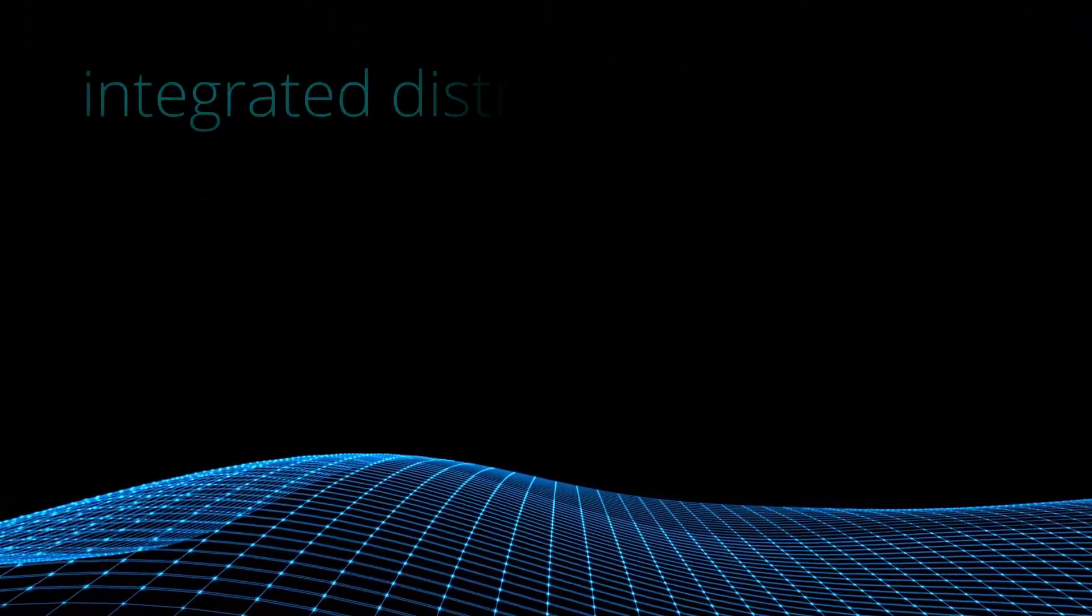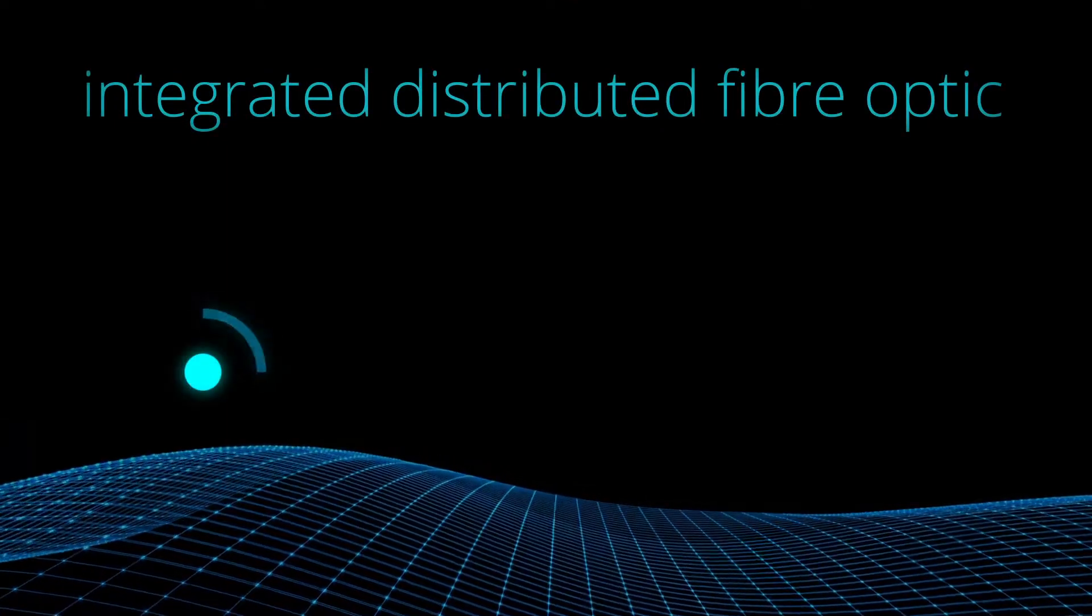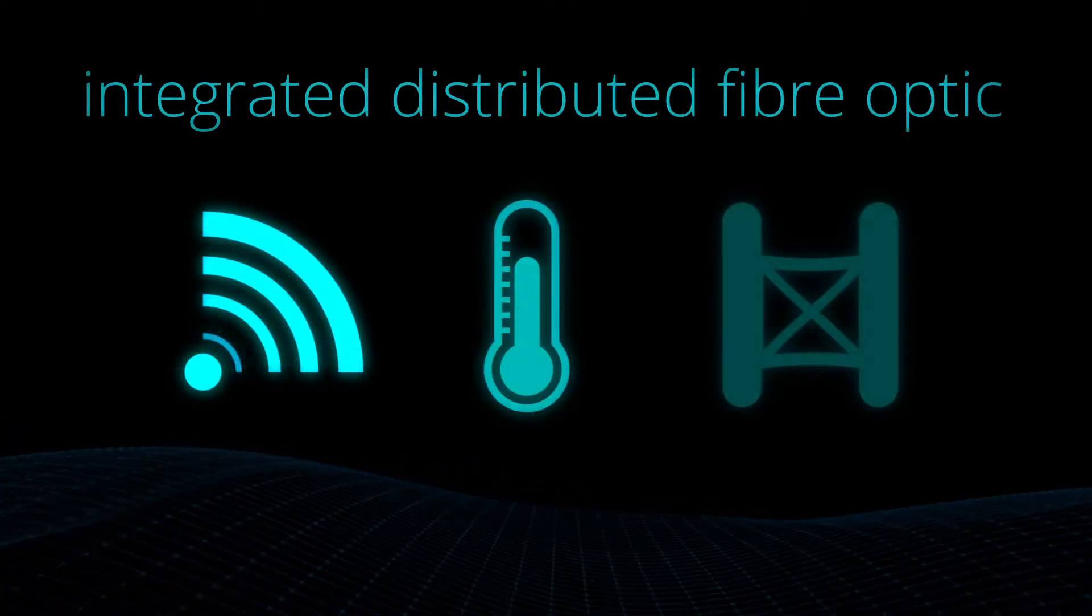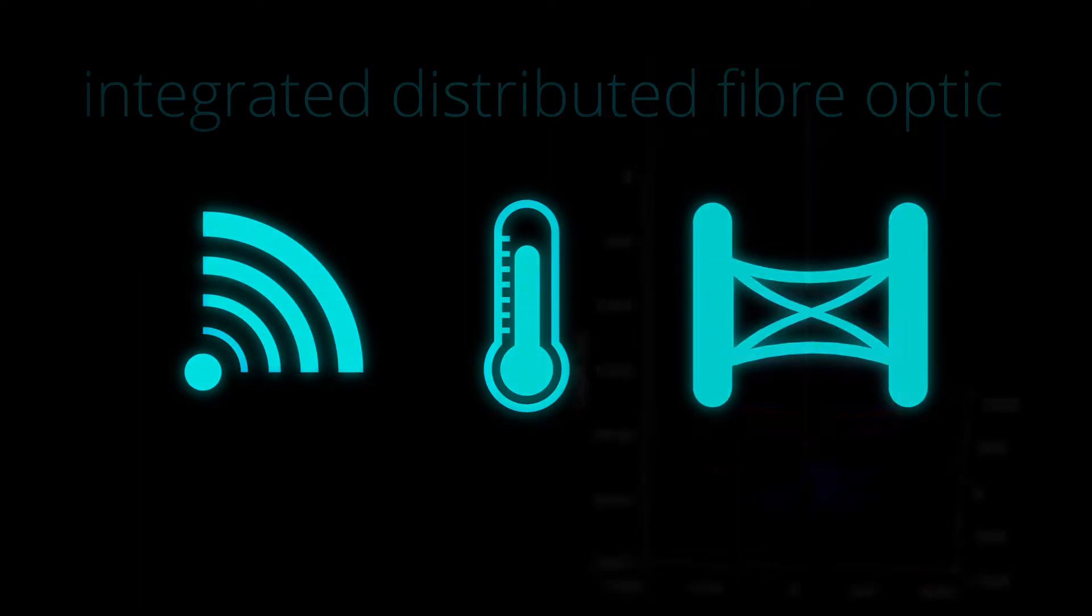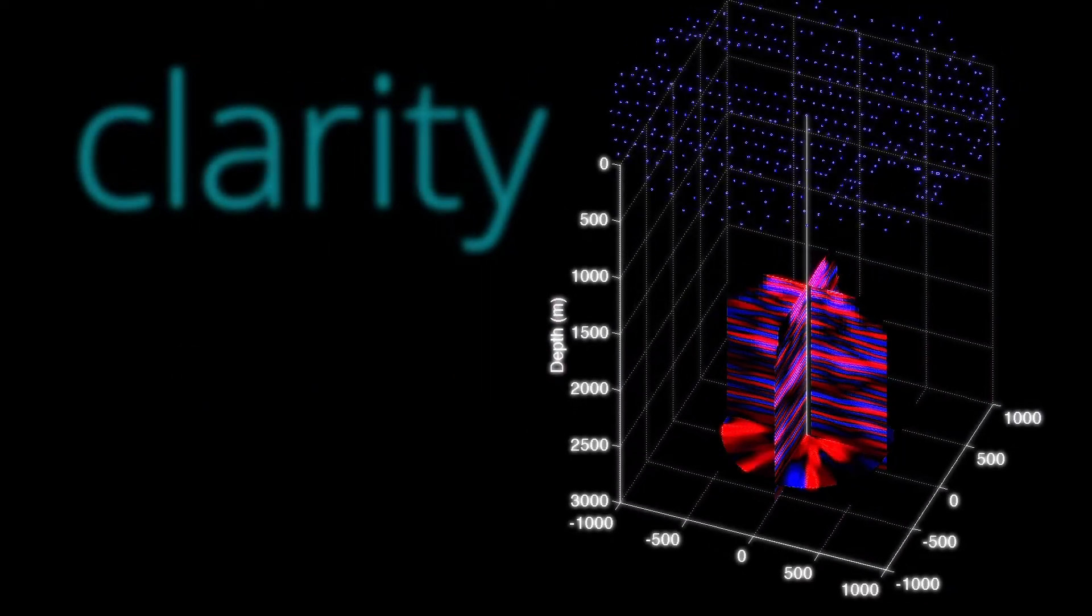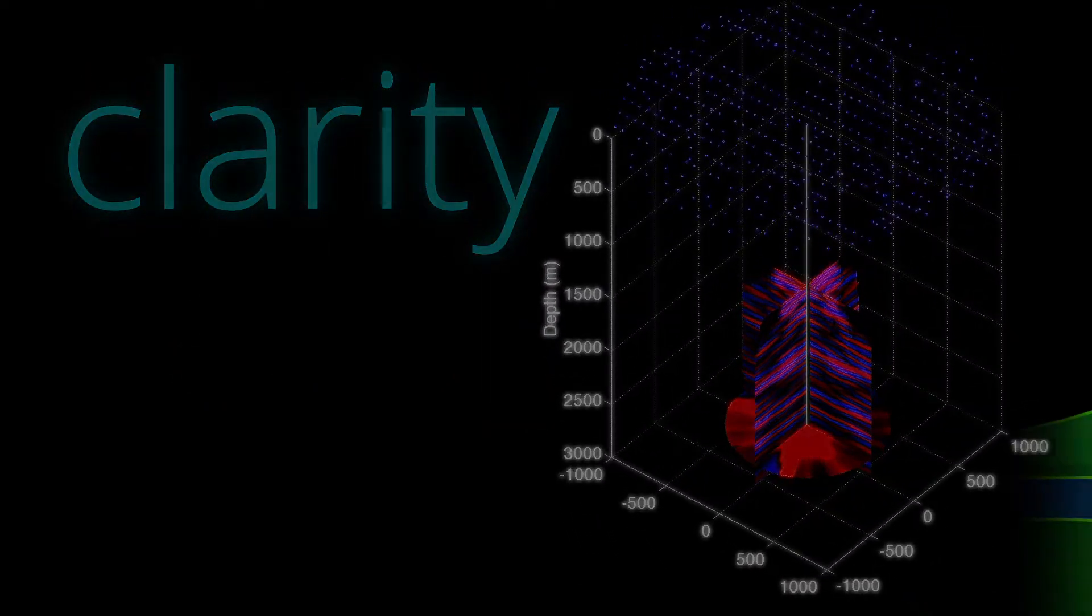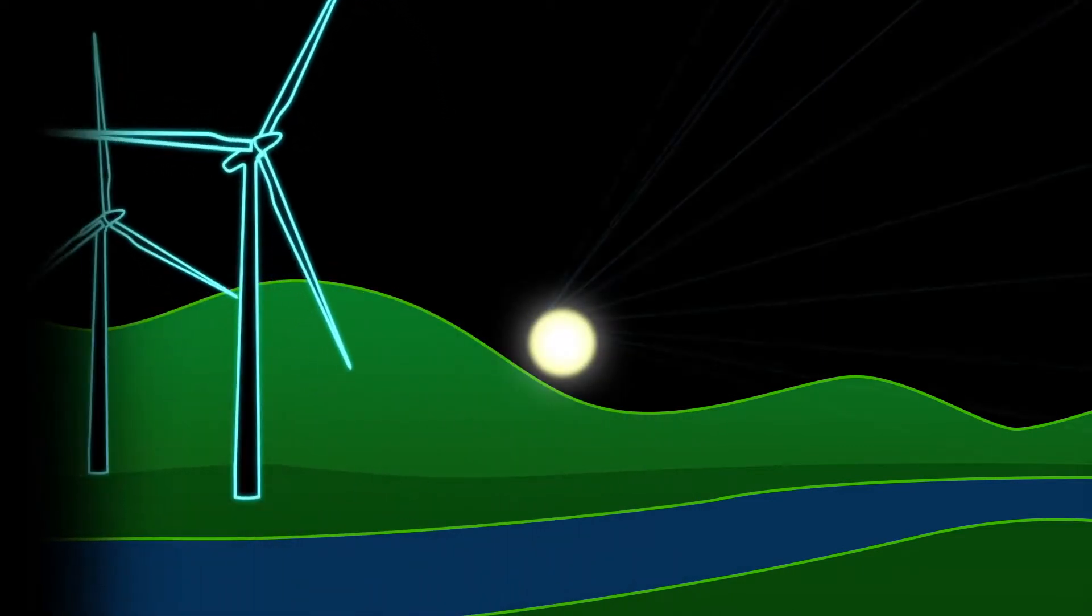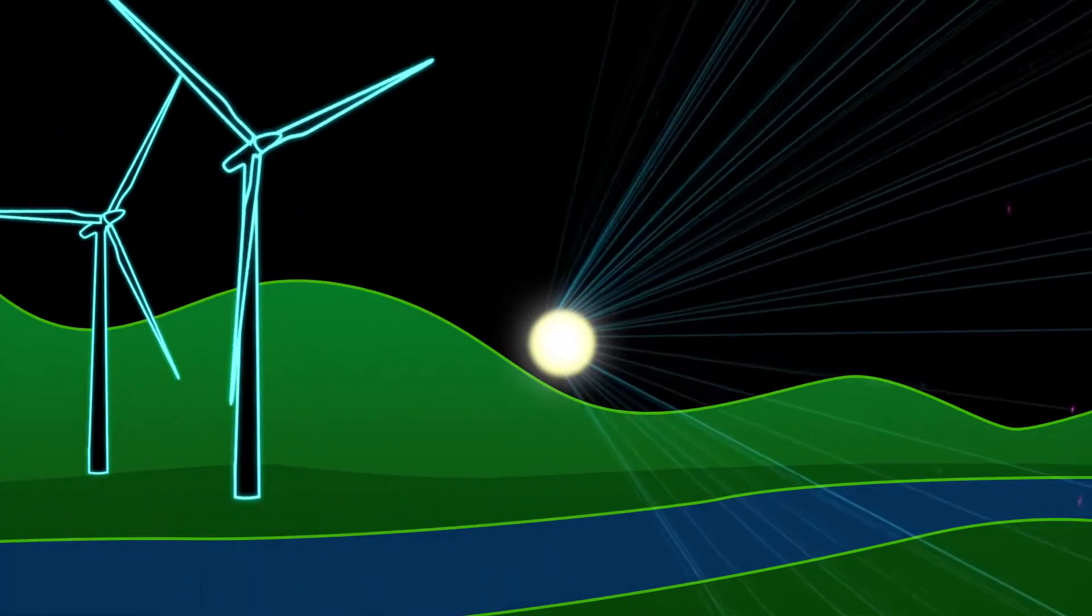Our world-leading integrated distributed fiber optic acoustic, temperature and strain-sensing technologies deliver clarity in unprecedented detail. We are the global leading providers of fiber-powered data solutions.